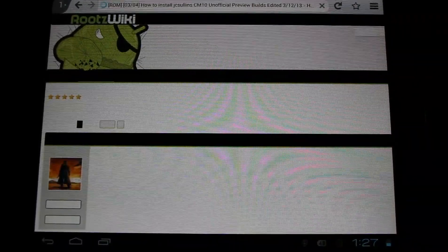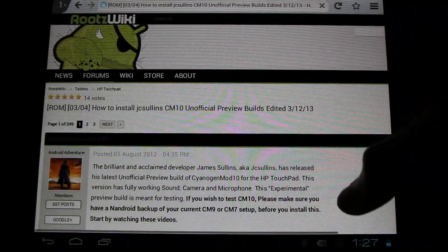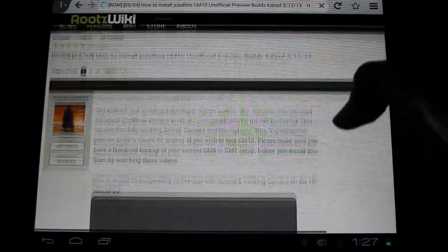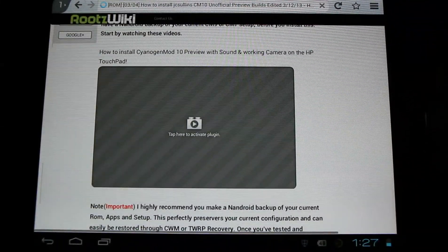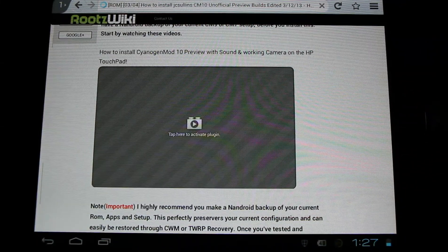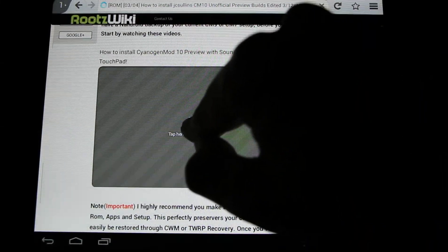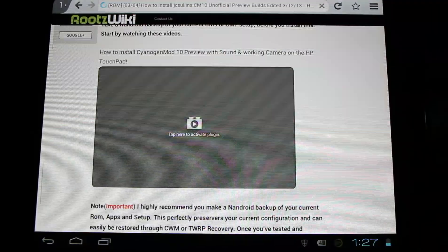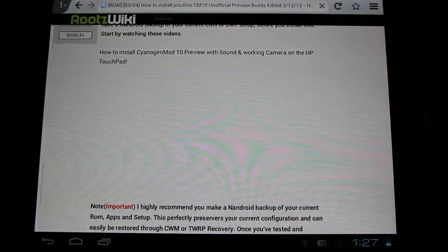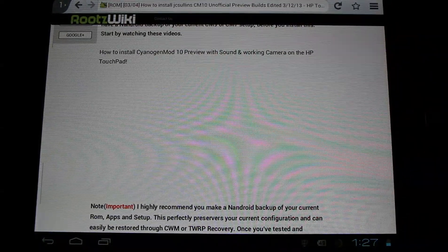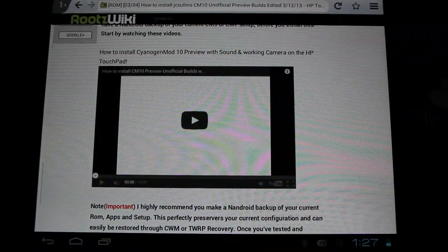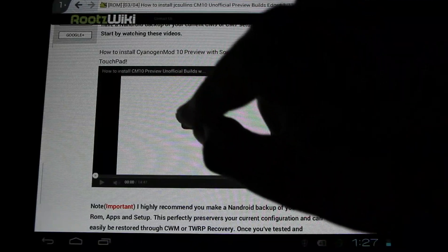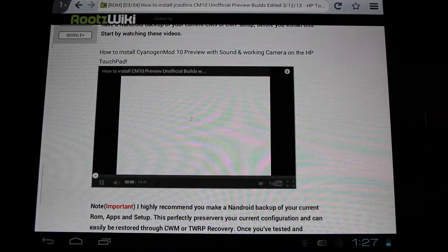This is what it'll look like once you have flash installed and you're using the firefox browser. I'm just going to load up my how to install cyanogen mod 10 on the hp touchpad thread over at rootswiki, and you'll have to click it to activate the plugin which is the flash player you just downloaded. You'll click and it'll load it up.